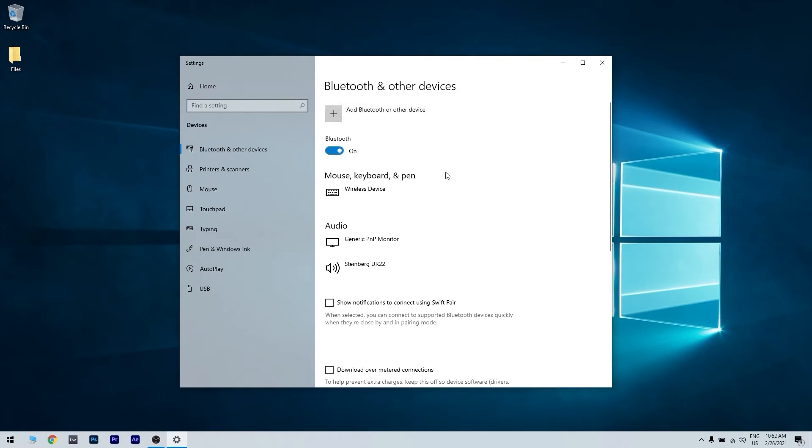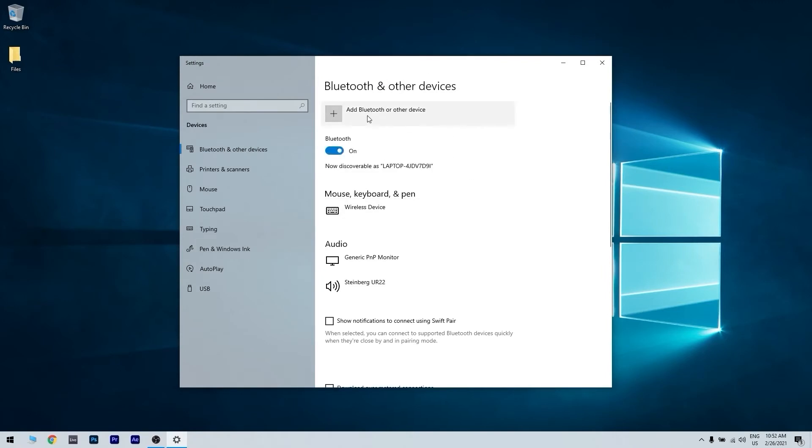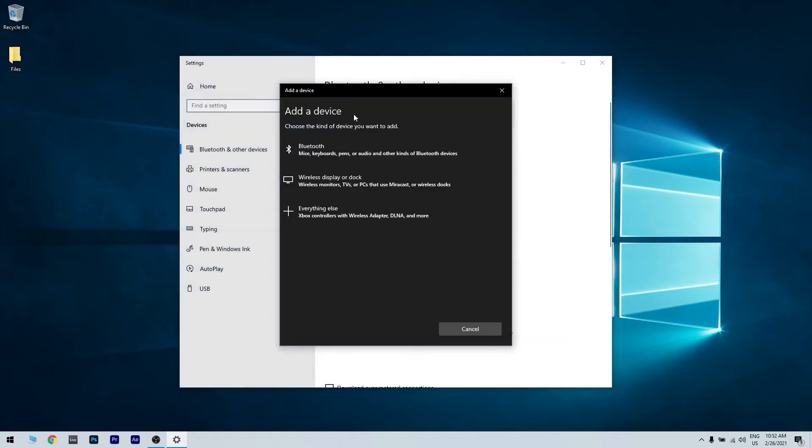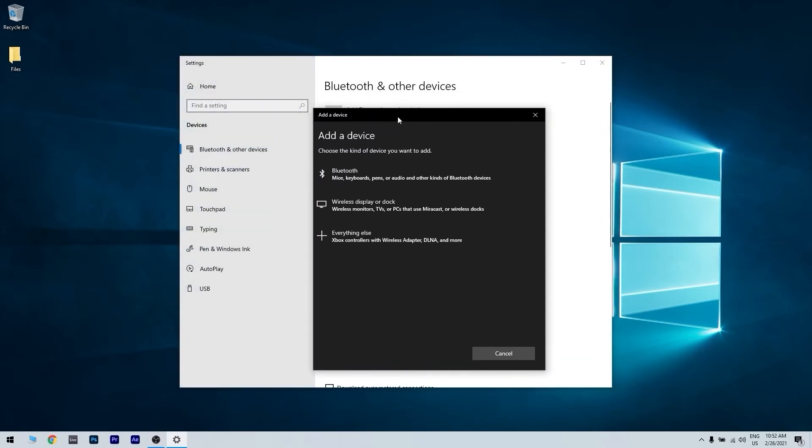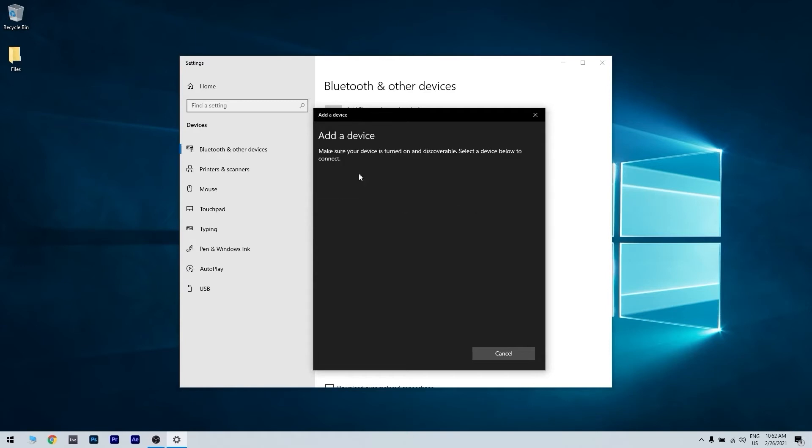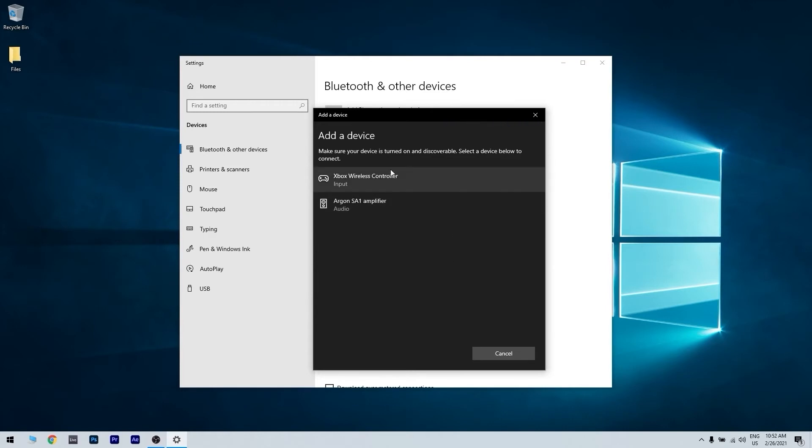You have to turn on the Bluetooth right here and then press add Bluetooth or other device. You will then click the Bluetooth option in the first place. You have to wait until your device controller shows up.